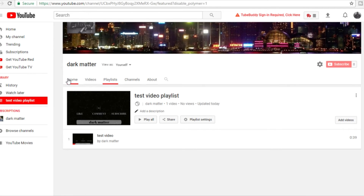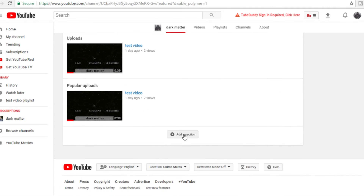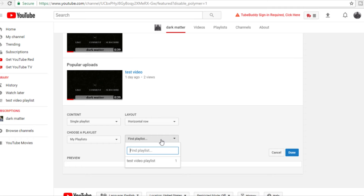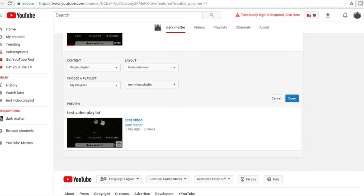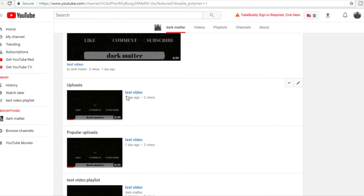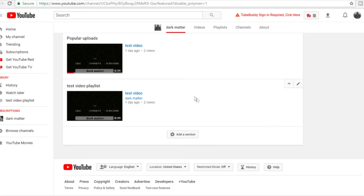Now we go home, add a section, go to content, and click on playlists — create a single playlist, find your playlist, and it'll show you a preview of the video and any other videos in that playlist. Click done. Now you have your newest upload, your uploads section, your popular uploads, and a playlist on your channel. You can add multiple playlists this way.